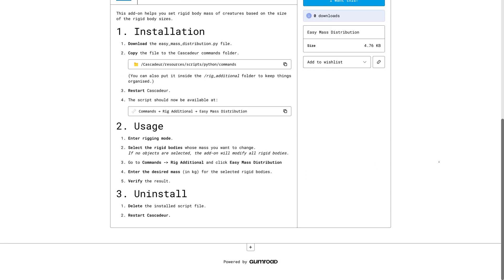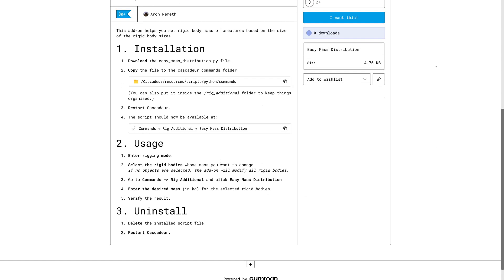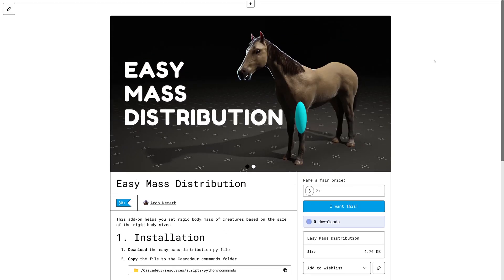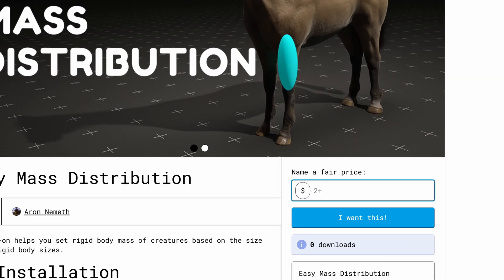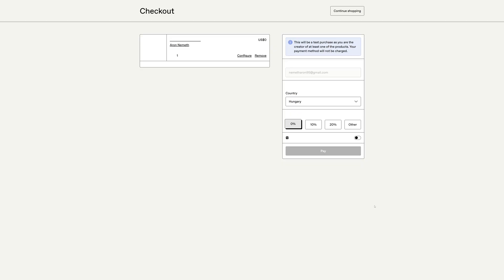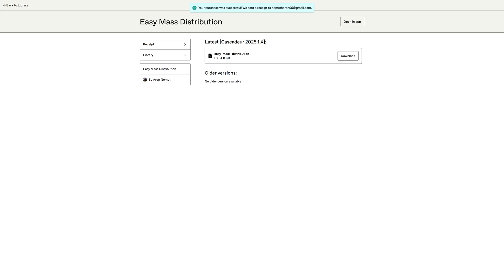You can get the script from my Gumroad page, linked in the description. You can just type 0 for the price and download it for free. But if you can afford it, I appreciate if you give any small amount — though it's not necessary.